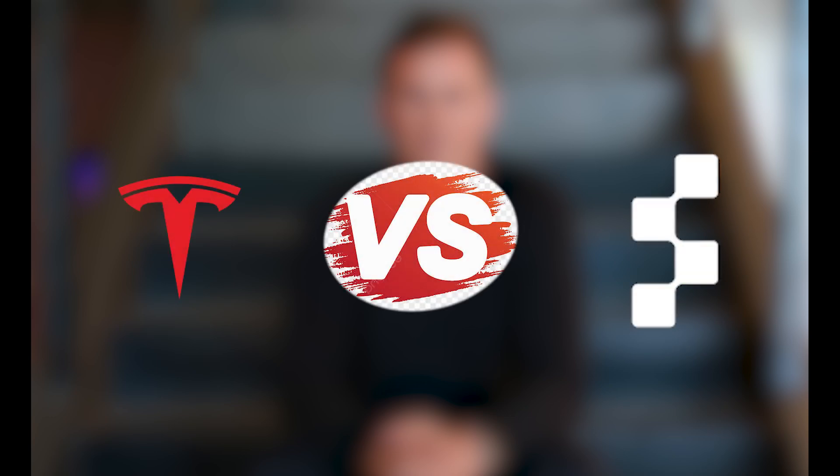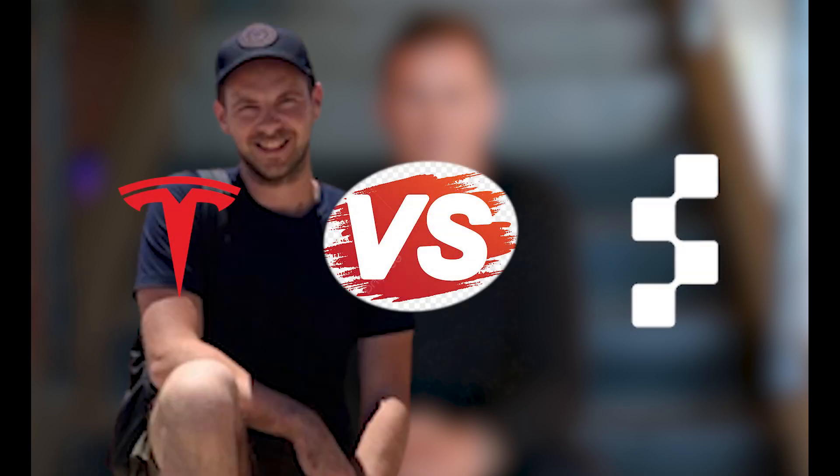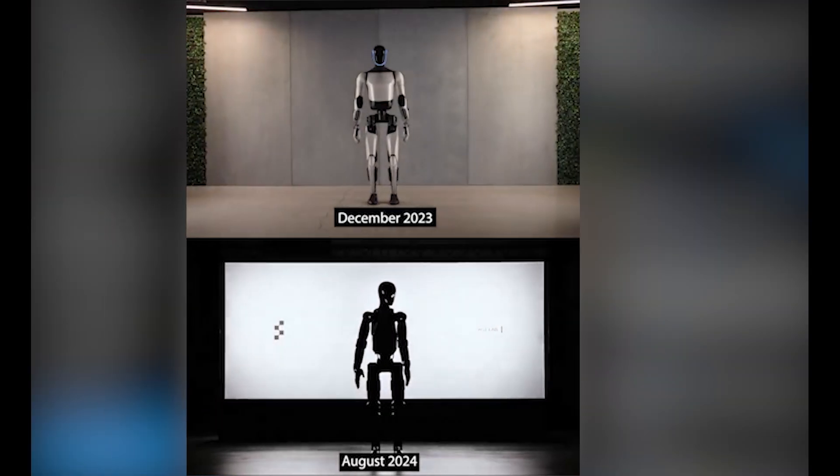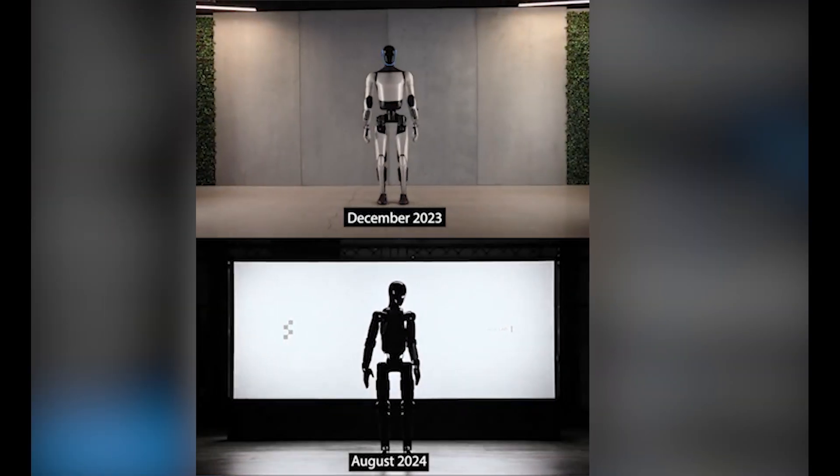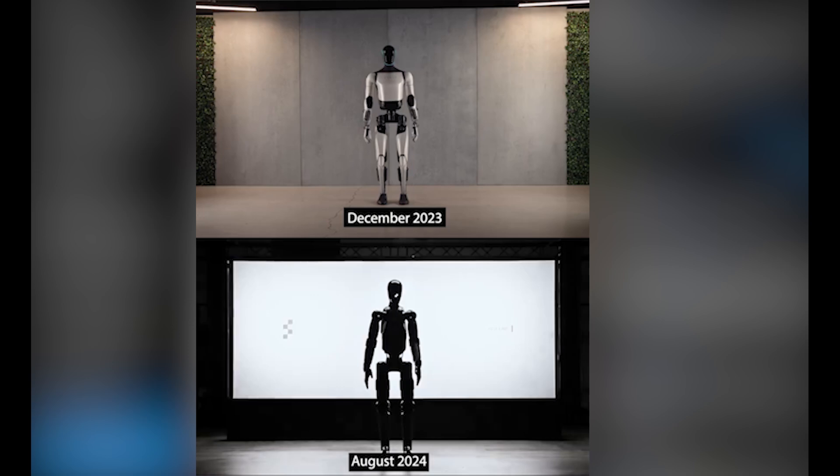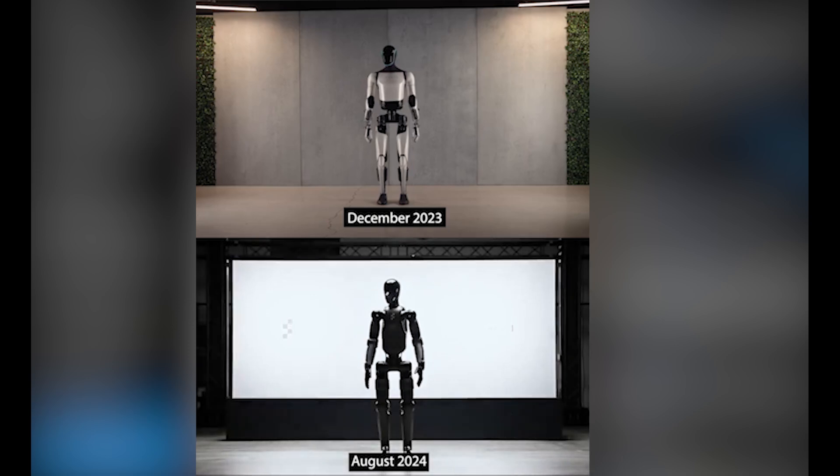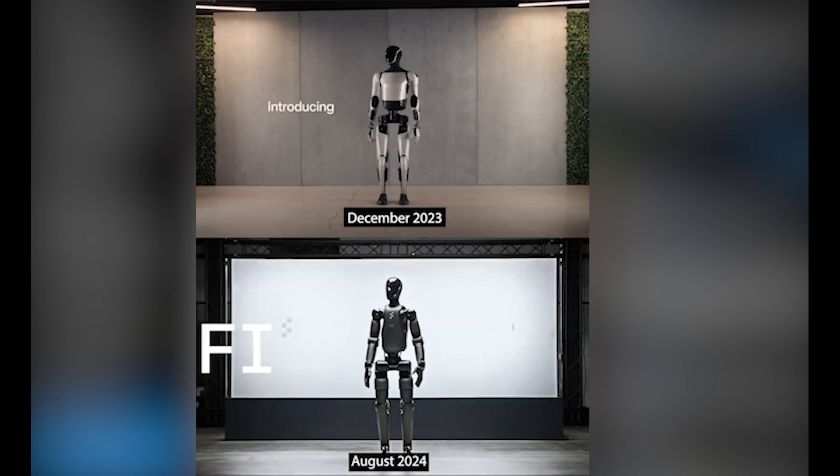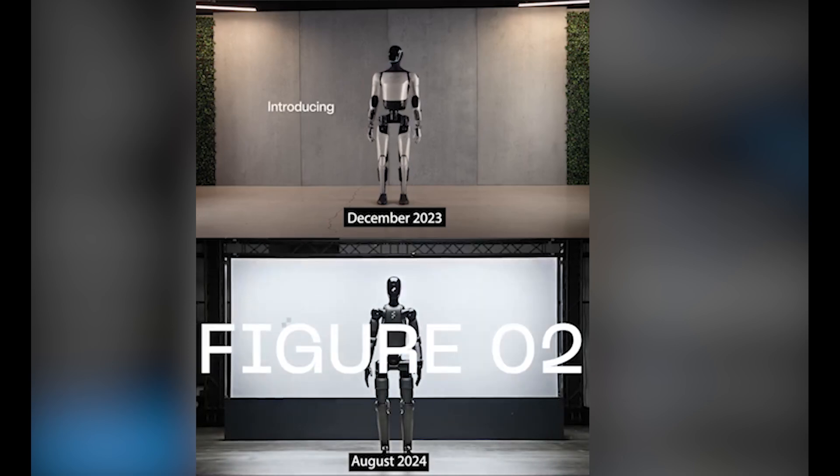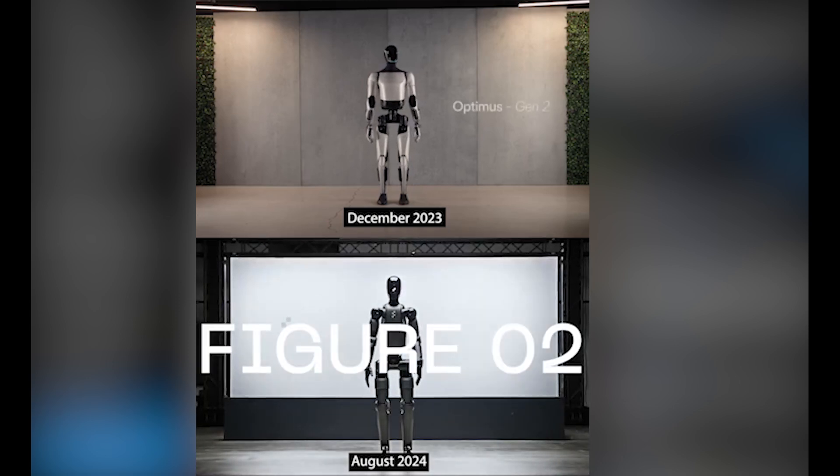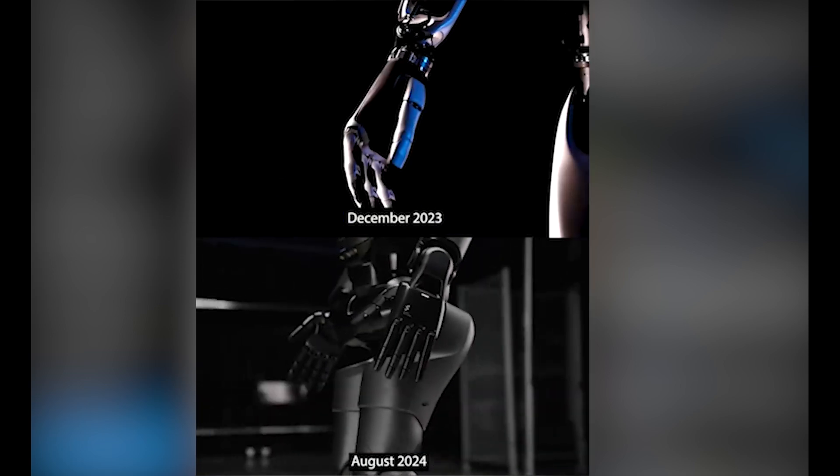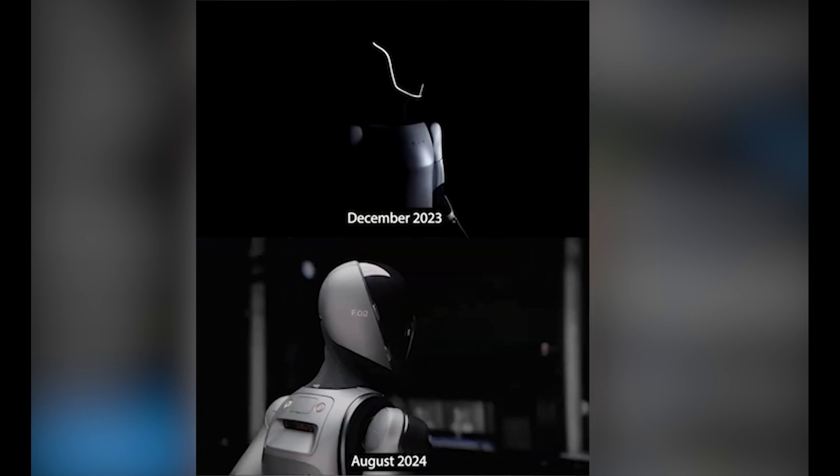Let me share a little beef that happened between two engineers working on humanoid robots for both Tesla and Figure. It all started when Figure dropped the intro video for Figure 2. Milan Kovac, the team leader at Tesla's Optimus project, dropped a video showing the similarities between Figure's design and Tesla's design.